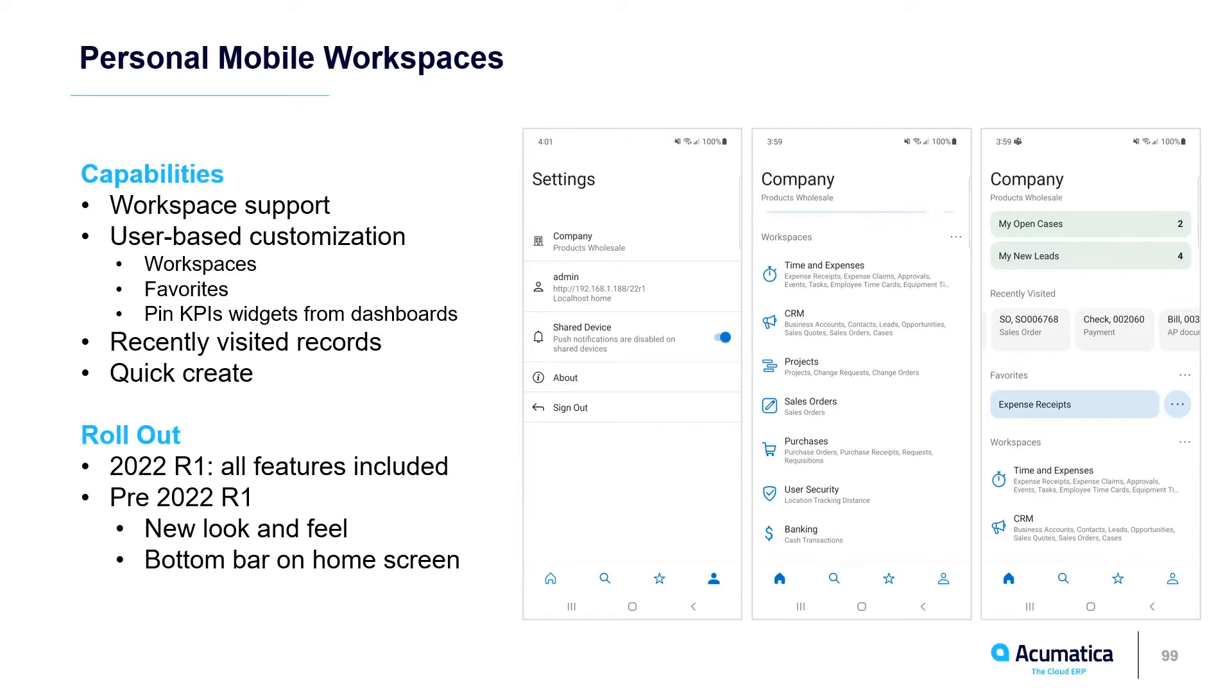There's support for workspaces, user-based customizations, recently visited records, and the ability to quickly create new records directly from the front page on the UI. In 22R1, all the features that I'm going to show in this demo are included.